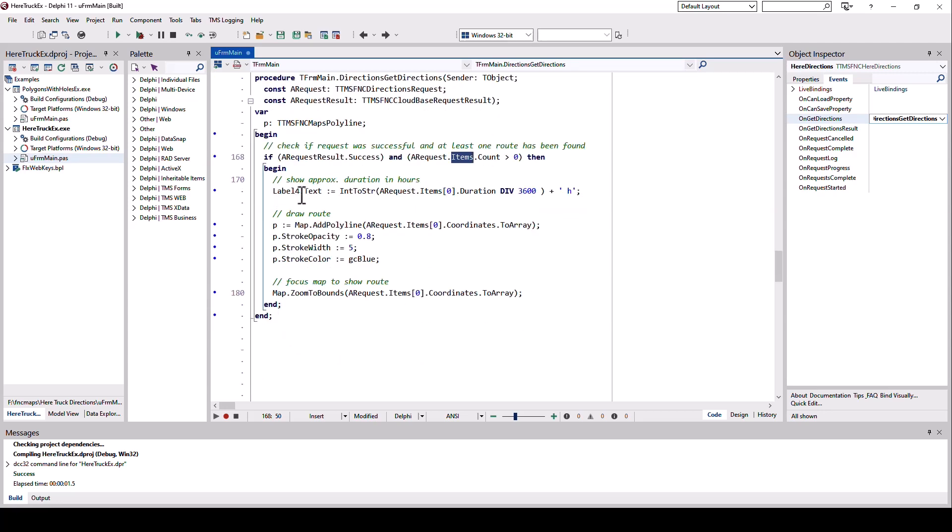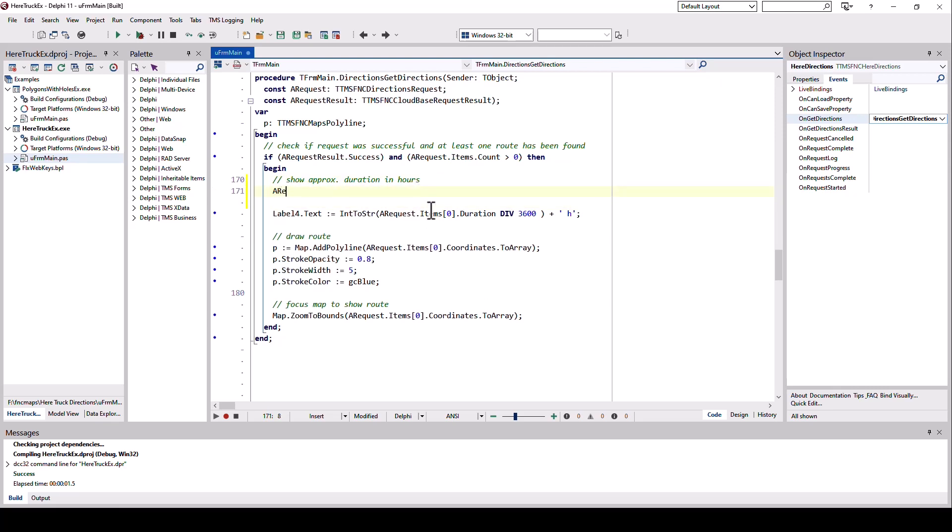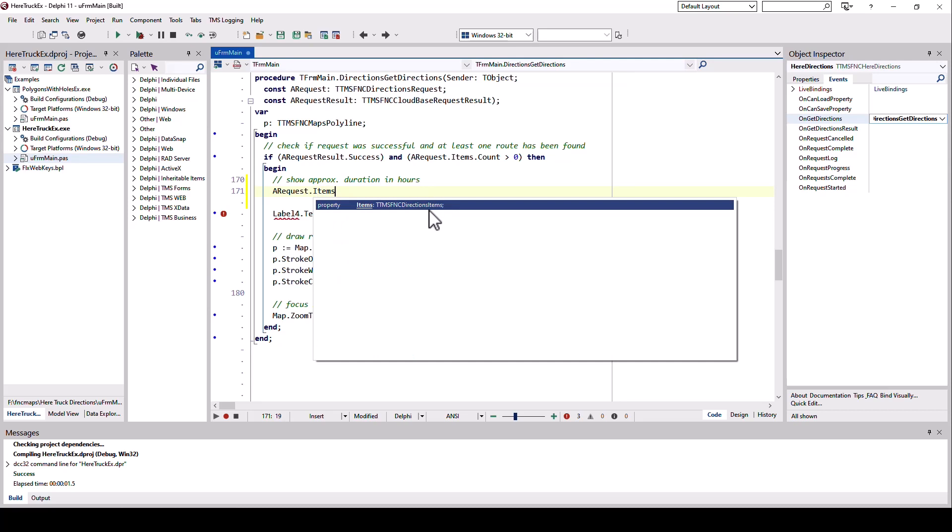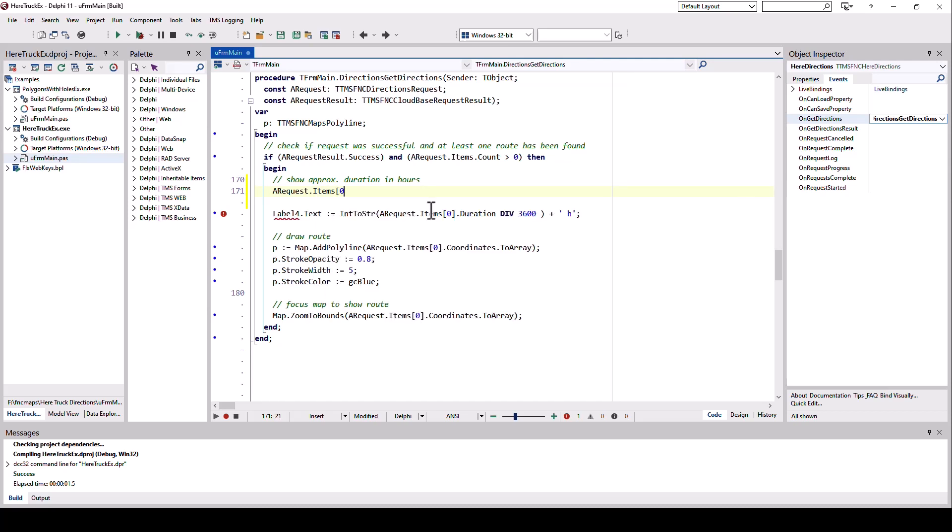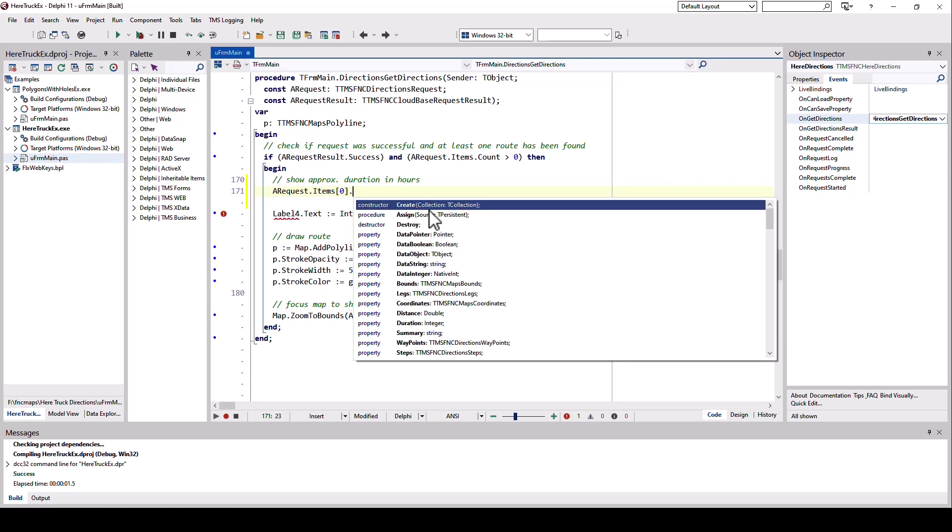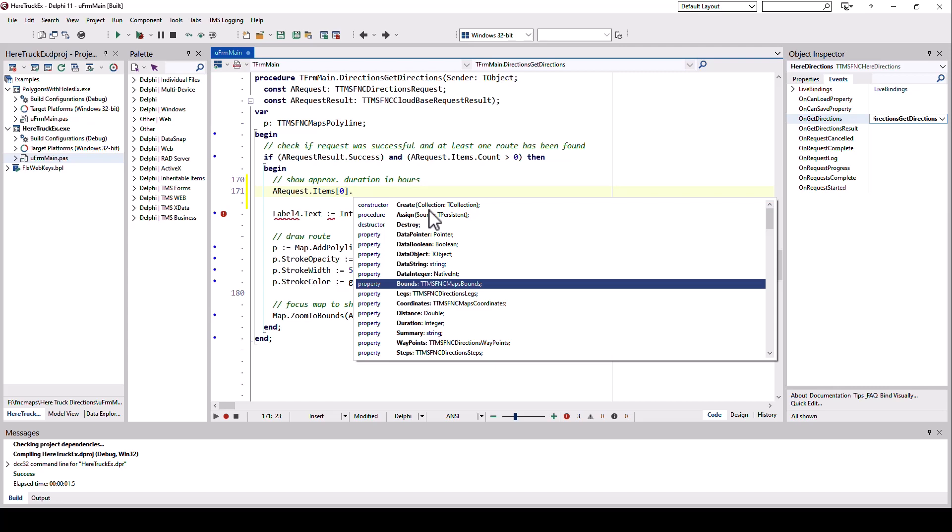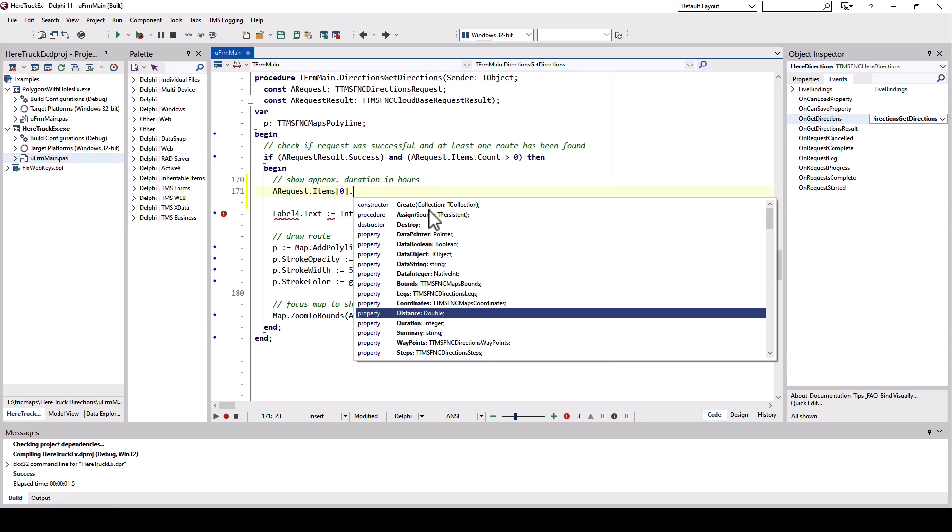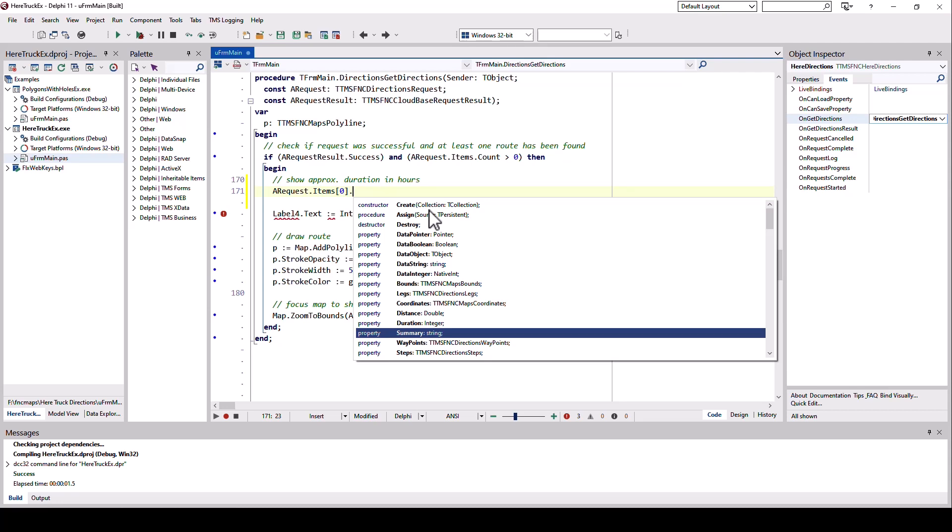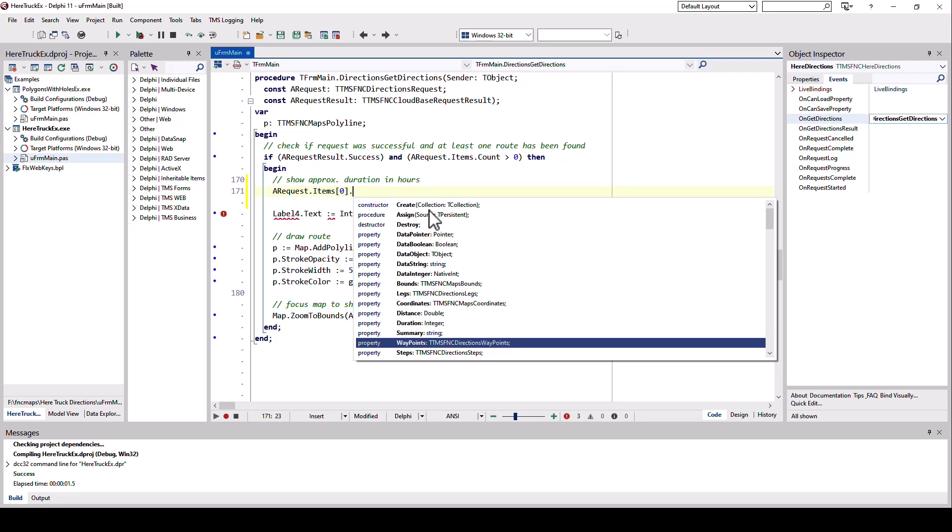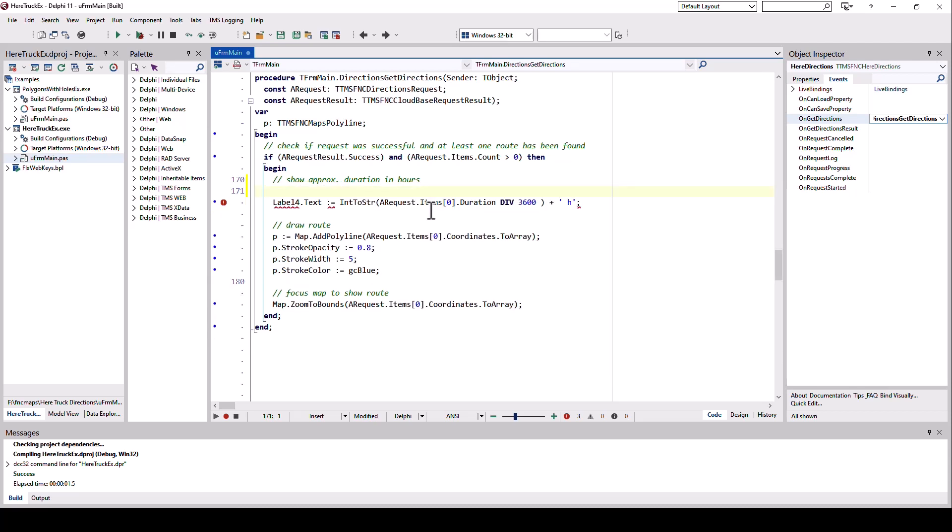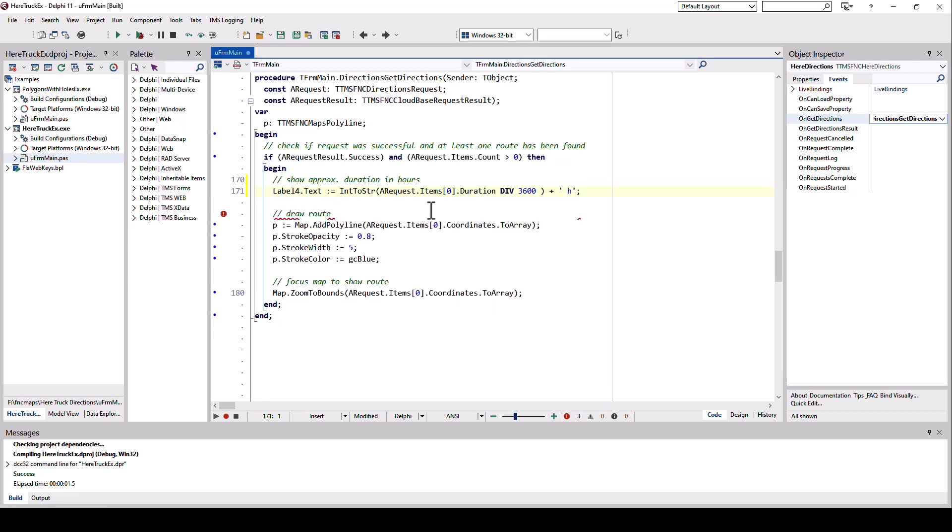With that, we can start. We can say the duration is, let me invoke code completion for you, on this very specific type, items zero dot. And there we see, we have these things like different legs, coordinates, distance, duration. I could also output the distance very, very simple by reading distance. Summary is a string that summarizes everything. And then here I can access all the different waypoints, steps, and so on. In this case, I'm just going to approximate the duration in hours, dividing the seconds by 3600. The minutes and everything is being forgotten. I'm just interested in the hours here.